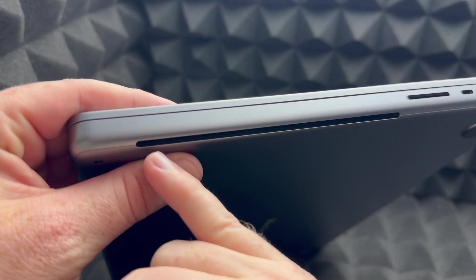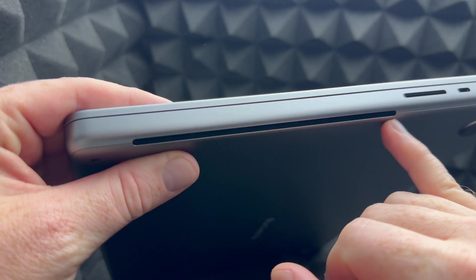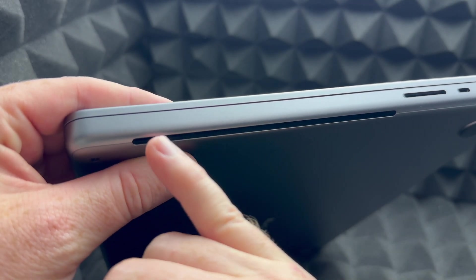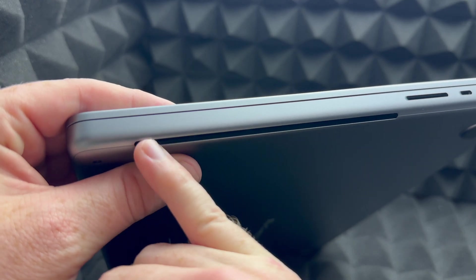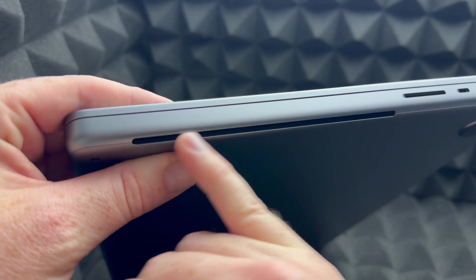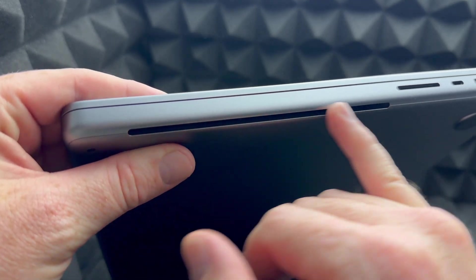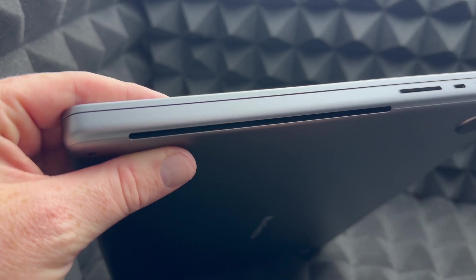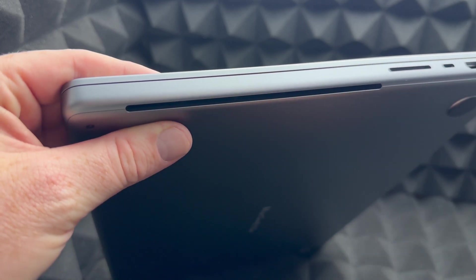Let me show you the other side right there. So if you're getting a case for this, you have to get a case that has this cut up here, or else it's not going to ventilate as it should.